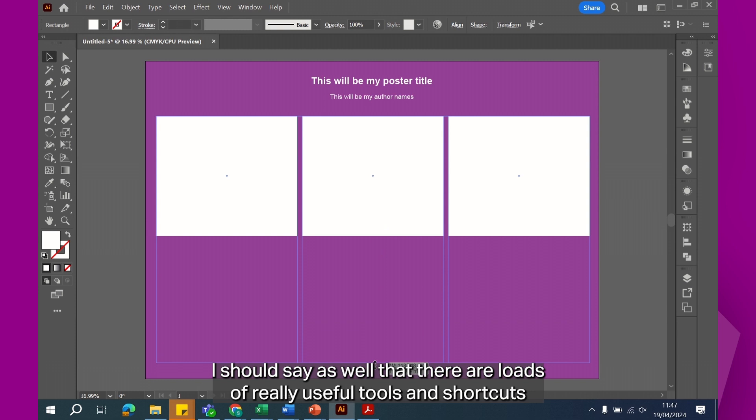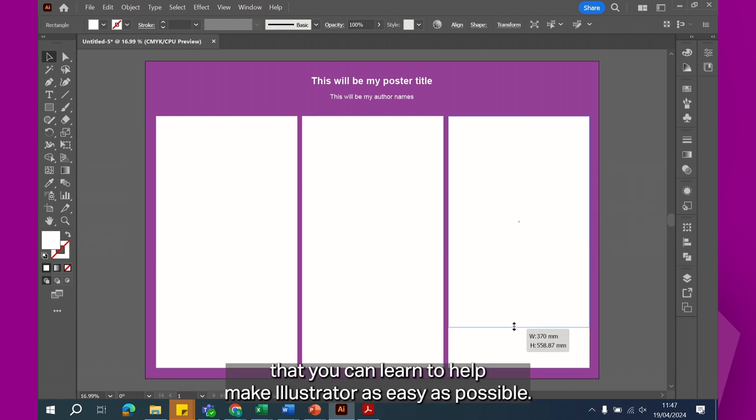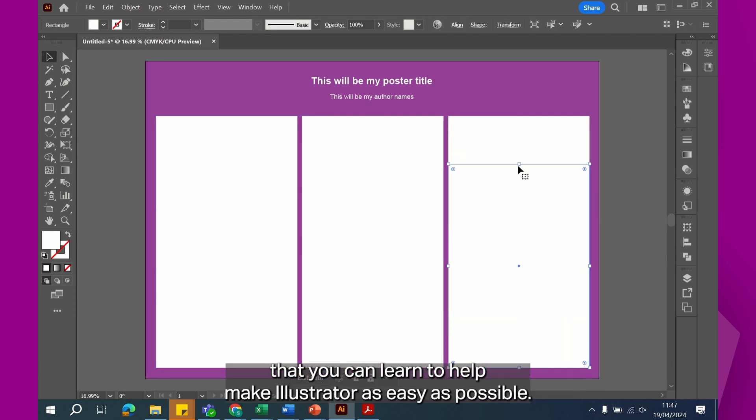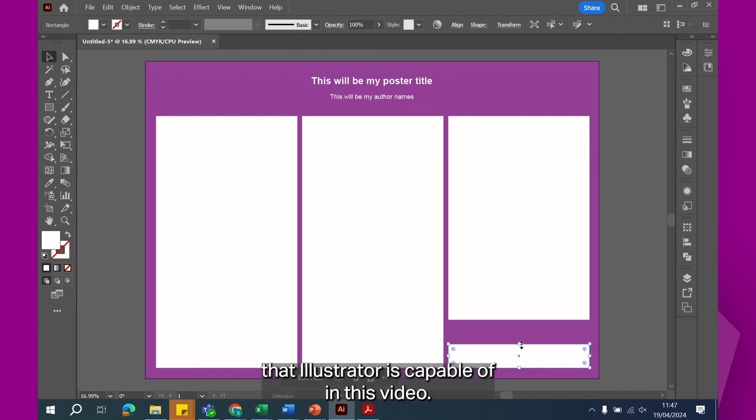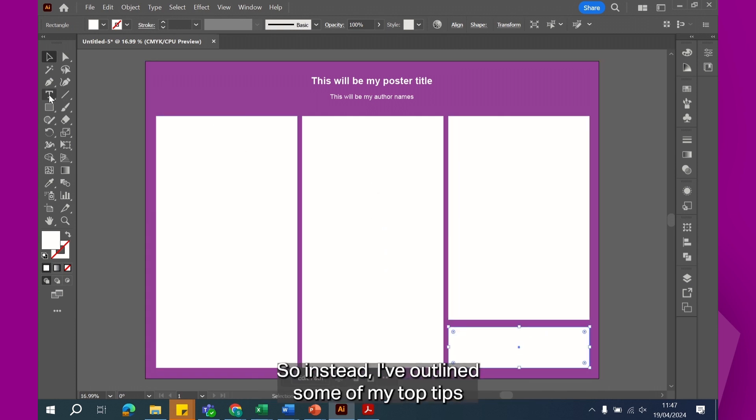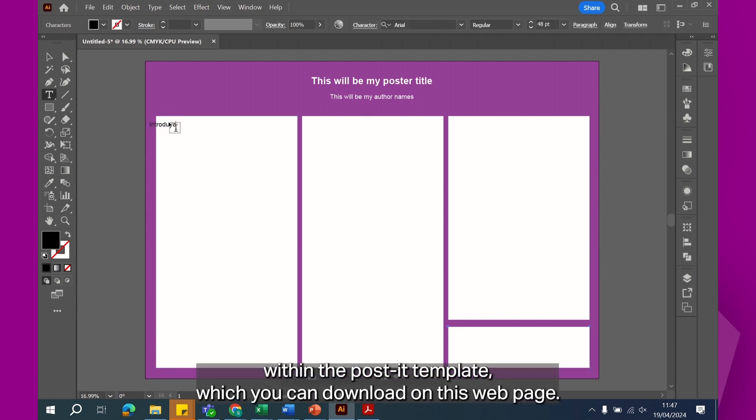I should say as well that there are loads of really useful tools and shortcuts that you can learn to help make Illustrator as easy as possible, but unfortunately I don't have time to go into everything the Illustrator is capable of in this video, so instead I've outlined some of my top tips within the poster template, which you can download on this webpage.